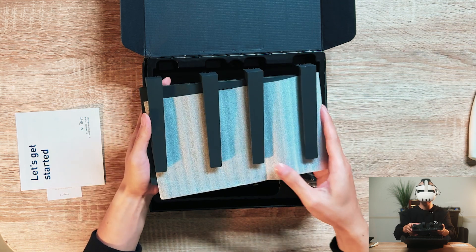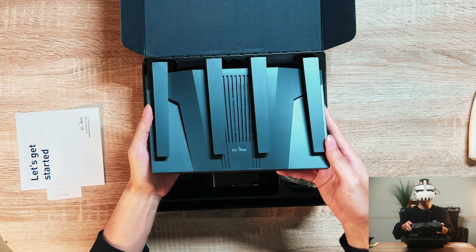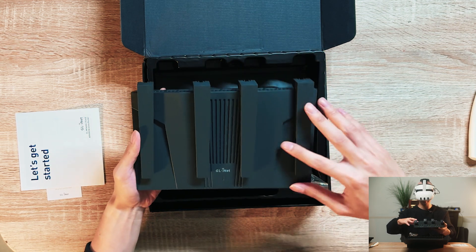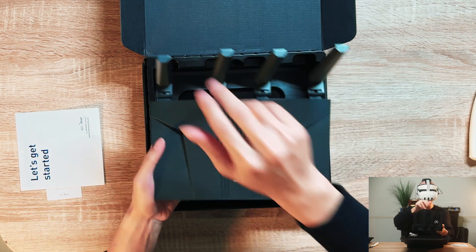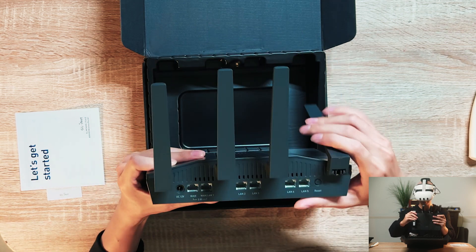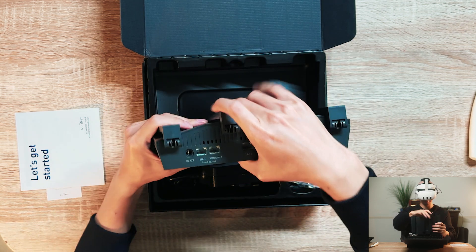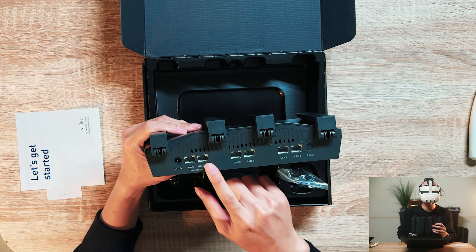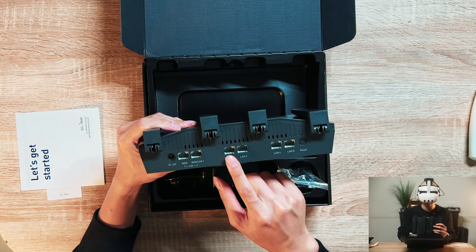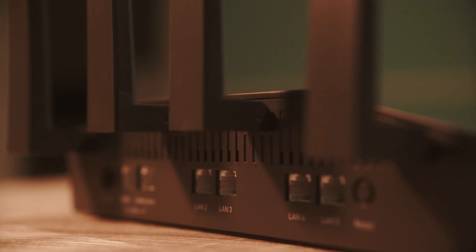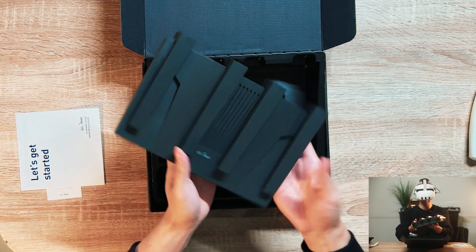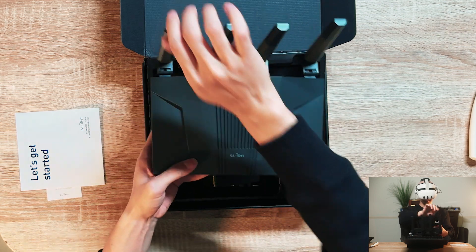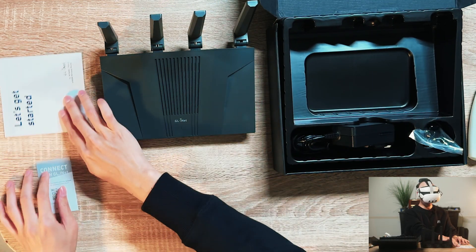And finally the big boy. Oh looking sexy, this design is very cool, it's very retro future like a cyberpunk style I like it. Let's see how many LAN ports we have here. We have one WAN port, one WAN slash LAN port 2.5G, LAN 2, LAN 3, LAN 4, LAN 5, so about five LAN ports plus one extra WAN slash LAN port, reset button, power.